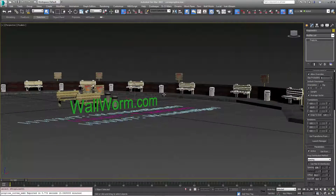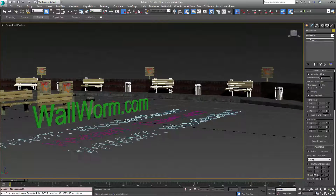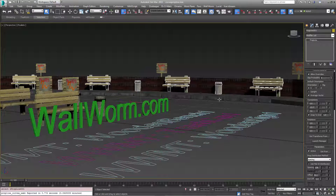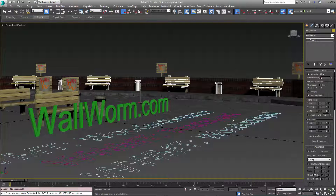I hope that this video has been helpful in explaining how you can use PropLine, Corvex, and Wallworm Model Tools together to create quick and convincing environments in a very parametric fashion. Again my name is Sean Olson. You can learn more about me at SeanOlson.net. You can always get the latest version of Wallworm, including all the other tools, at wallworm.com. Don't forget to subscribe to the YouTube channel. Thank you and have a good day.